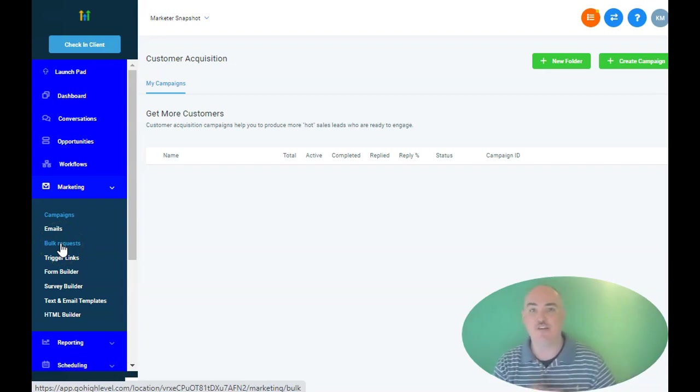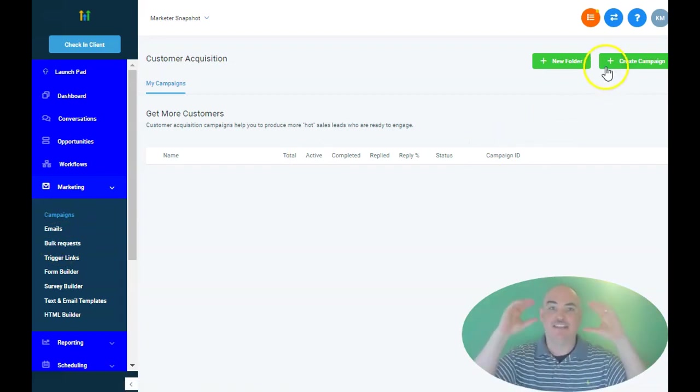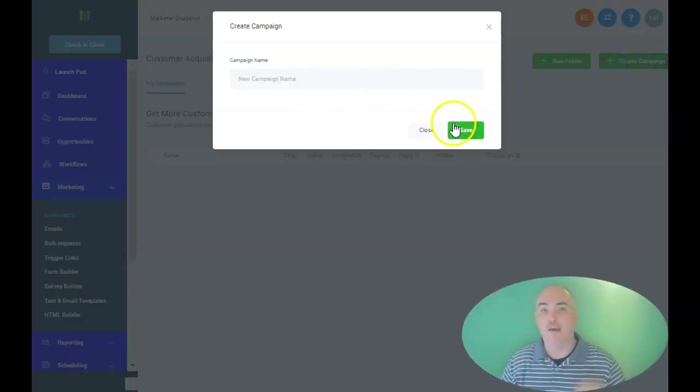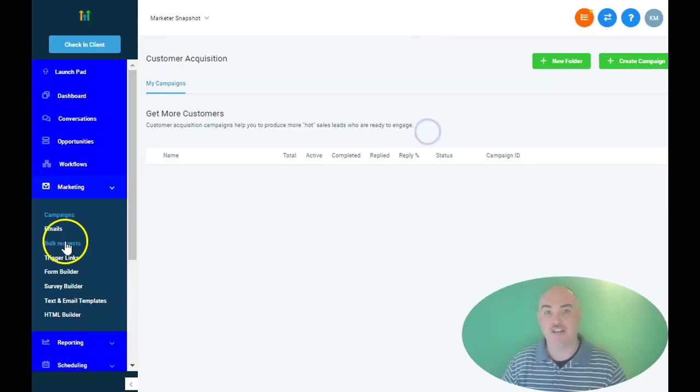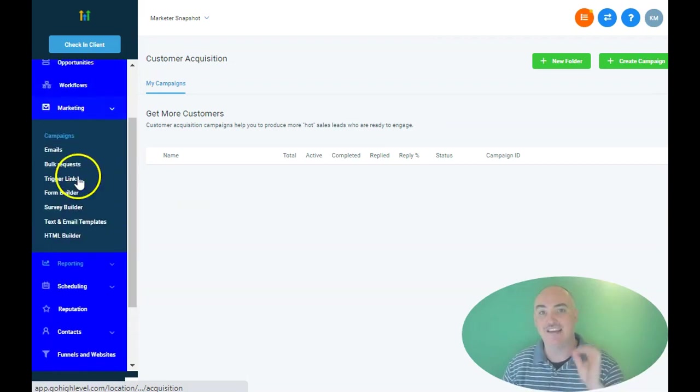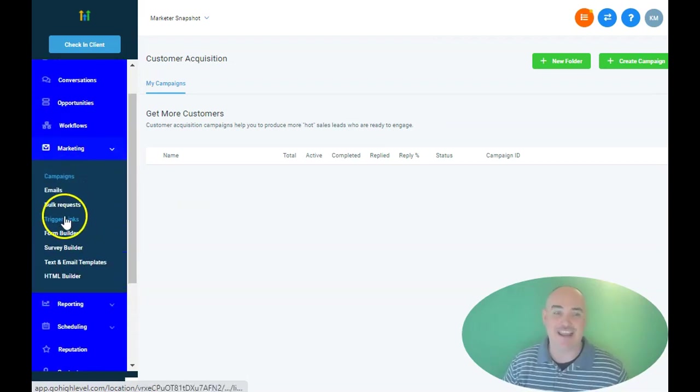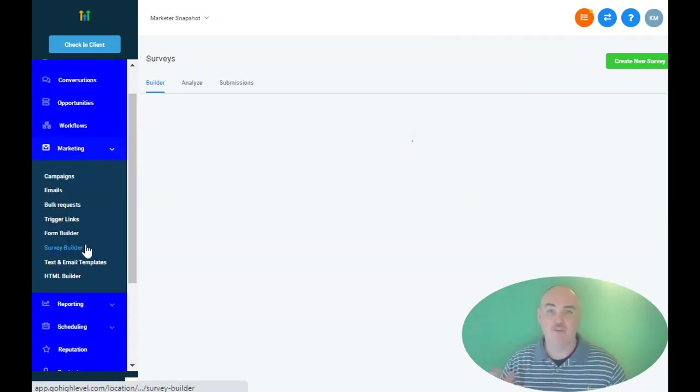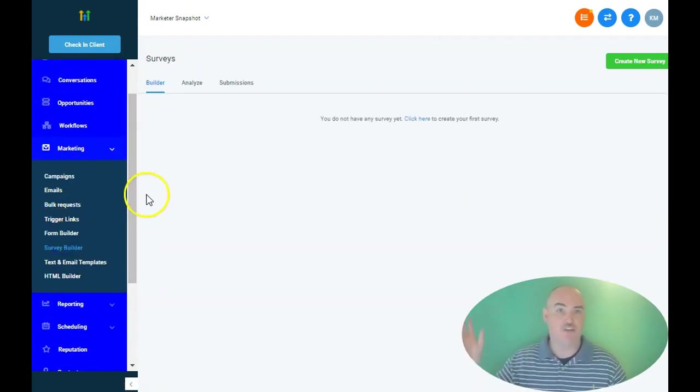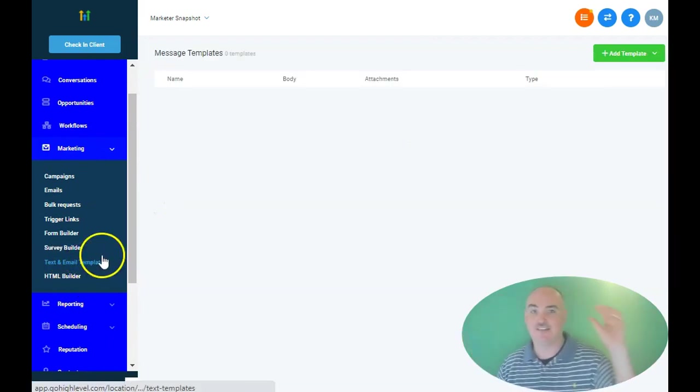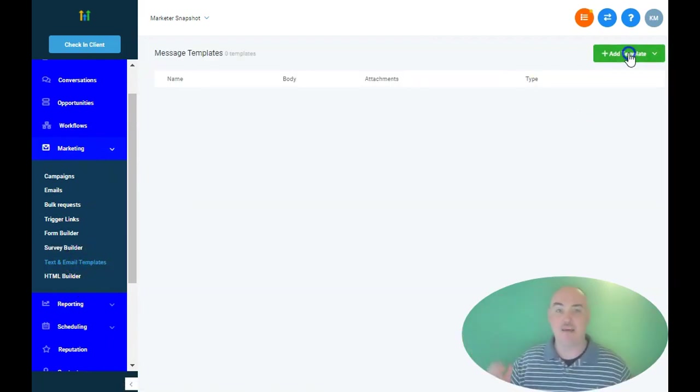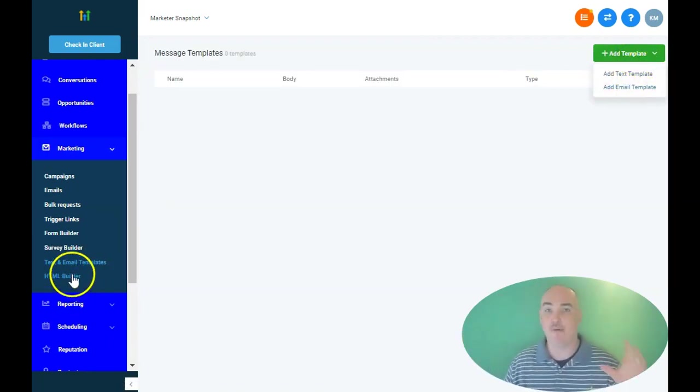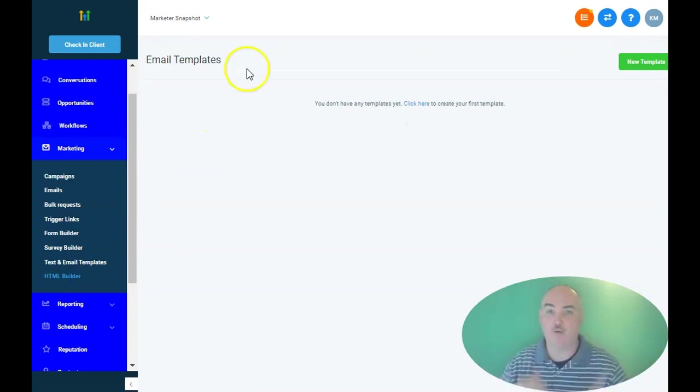So it does have workflow and campaign insights. This gives you the ability to set up drag-and-drop automations just like you're using inside of Zapier. So with that you have the ability to send out an SMS, to send out an email, to send out a voicemail drop.